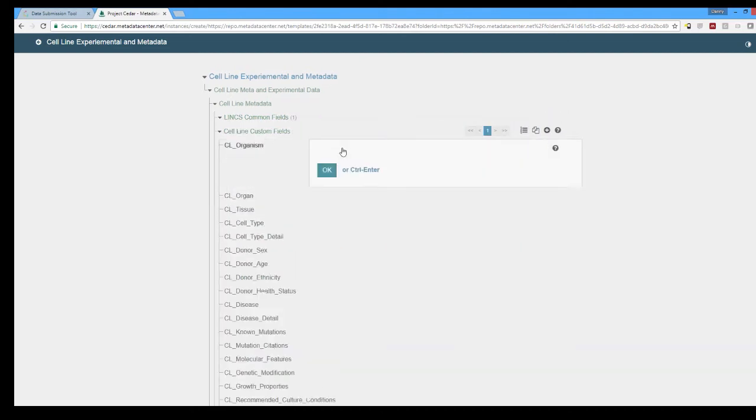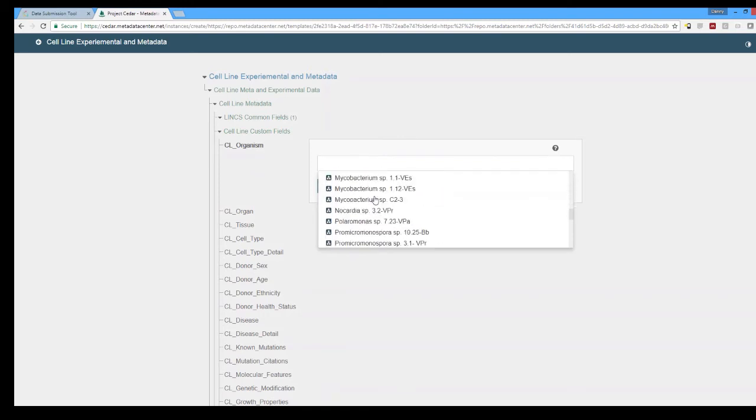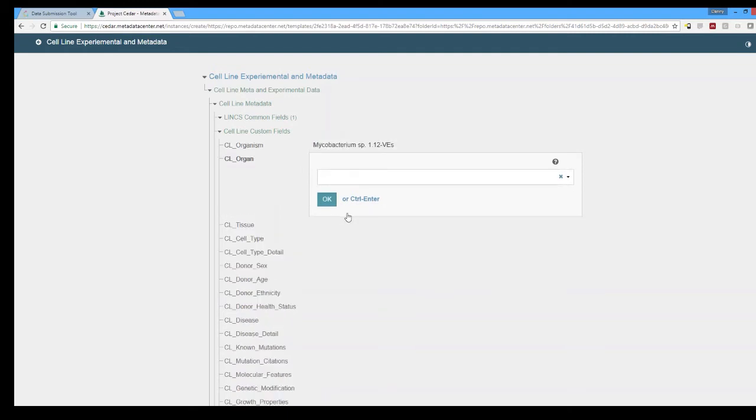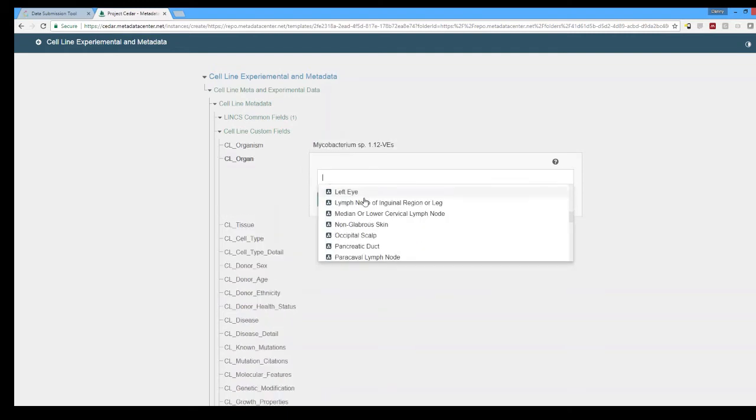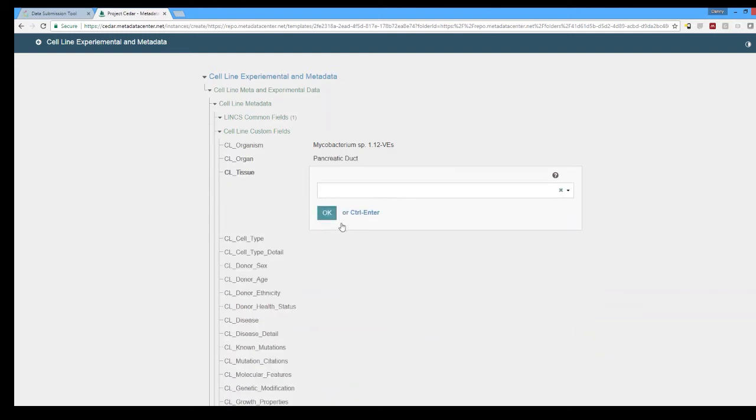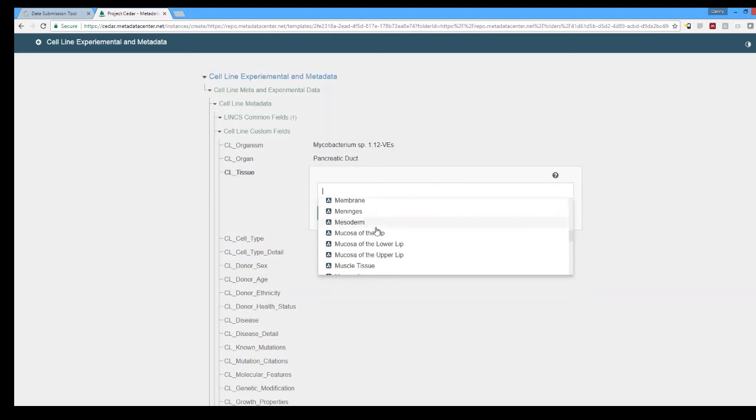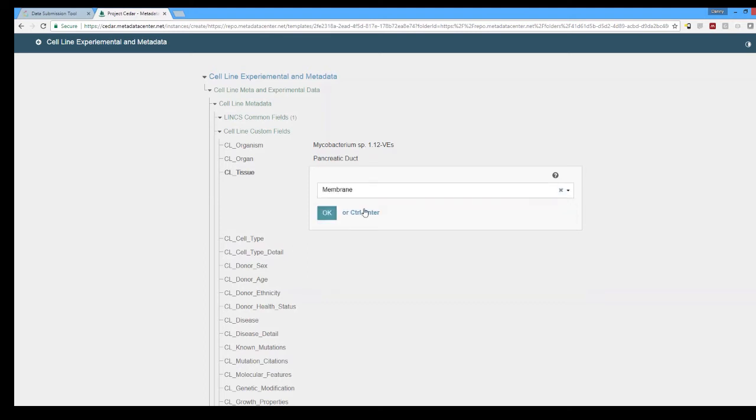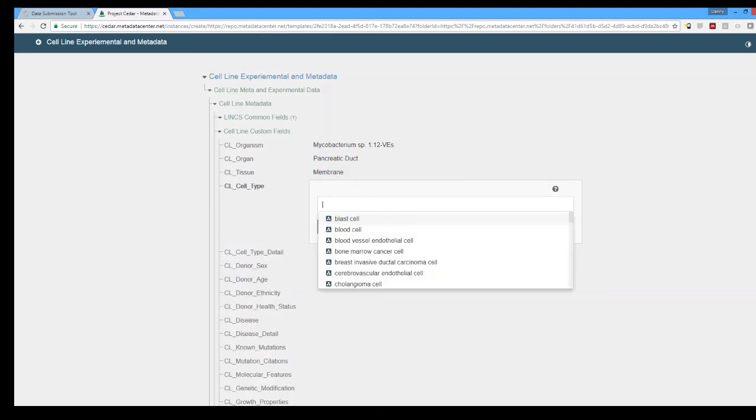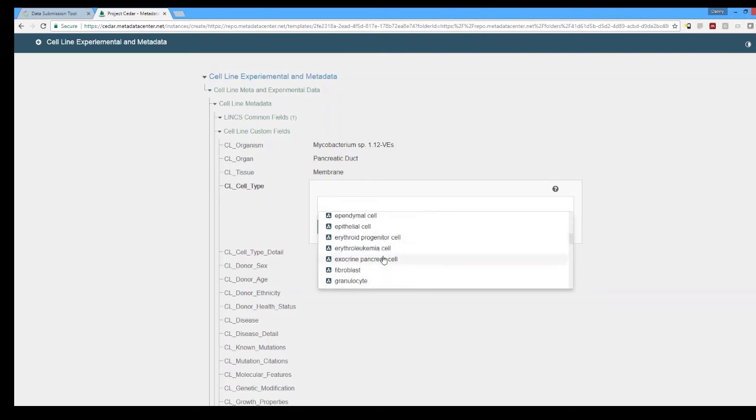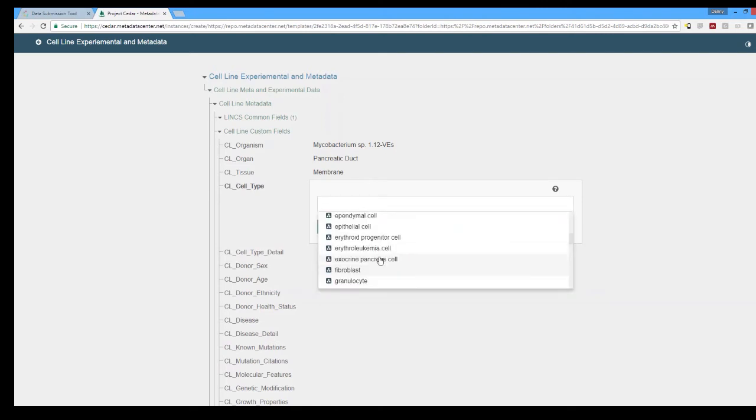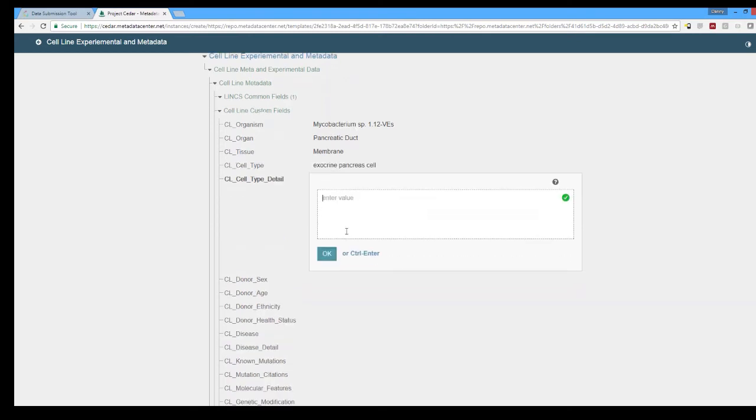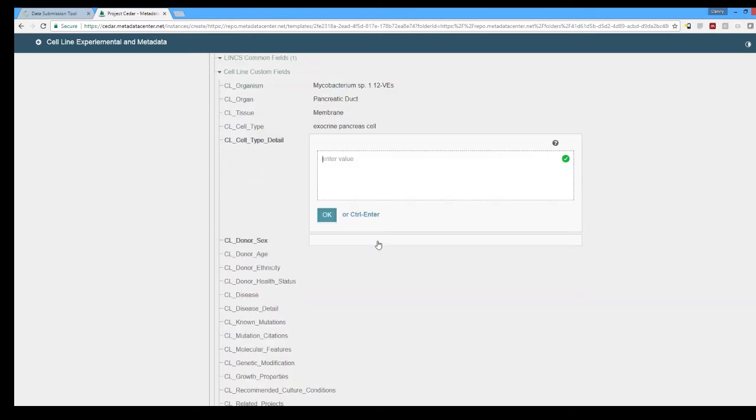Going to the organism we do have this connected to bioportal and we can select from a dropdown list which one we want. Same thing for the organ that the cell line came from and in this case we'll be selecting pancreatic duct even though mycobacterium do not have pancrei we'll still do it just for the sake of this little demonstration. Same thing for the cell type these are all connected to specific ontologies within bioportal that are set up during the generation of these templates and the individual elements that make them up.